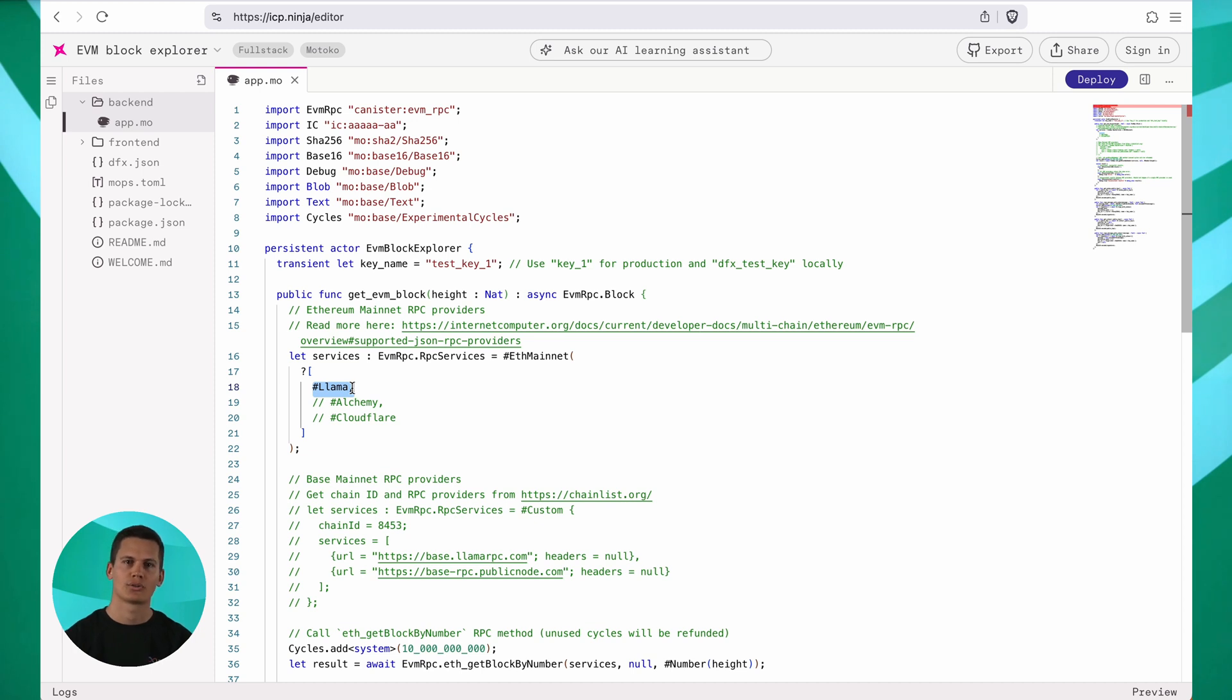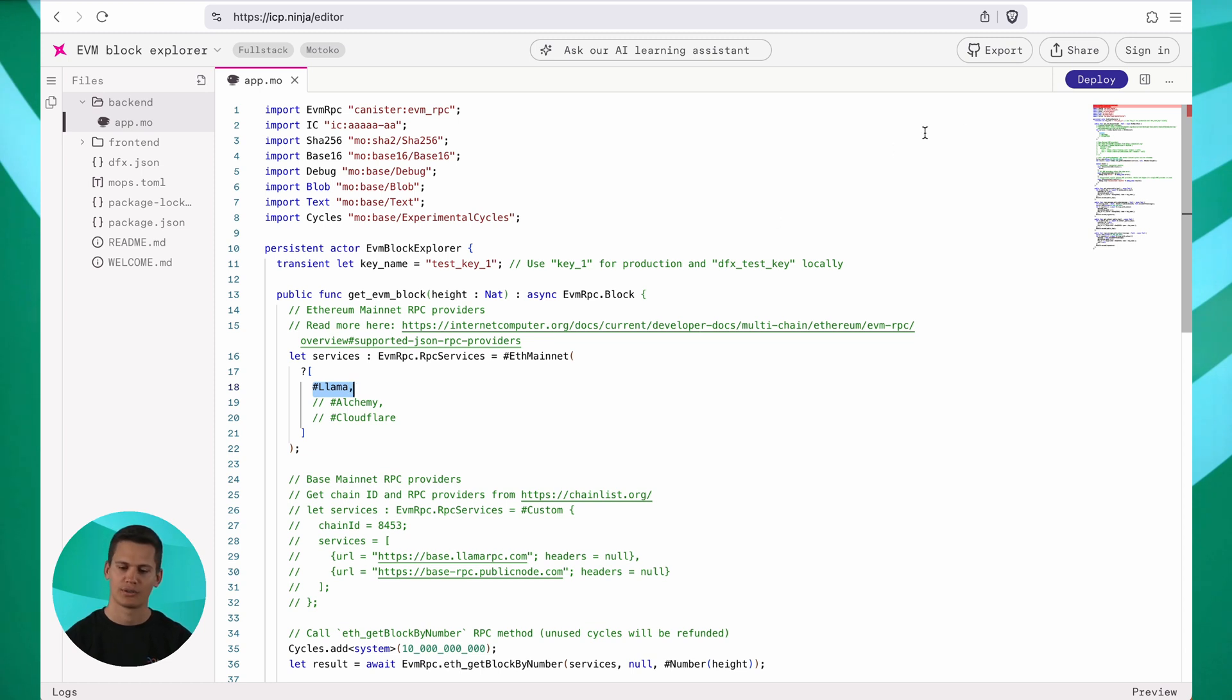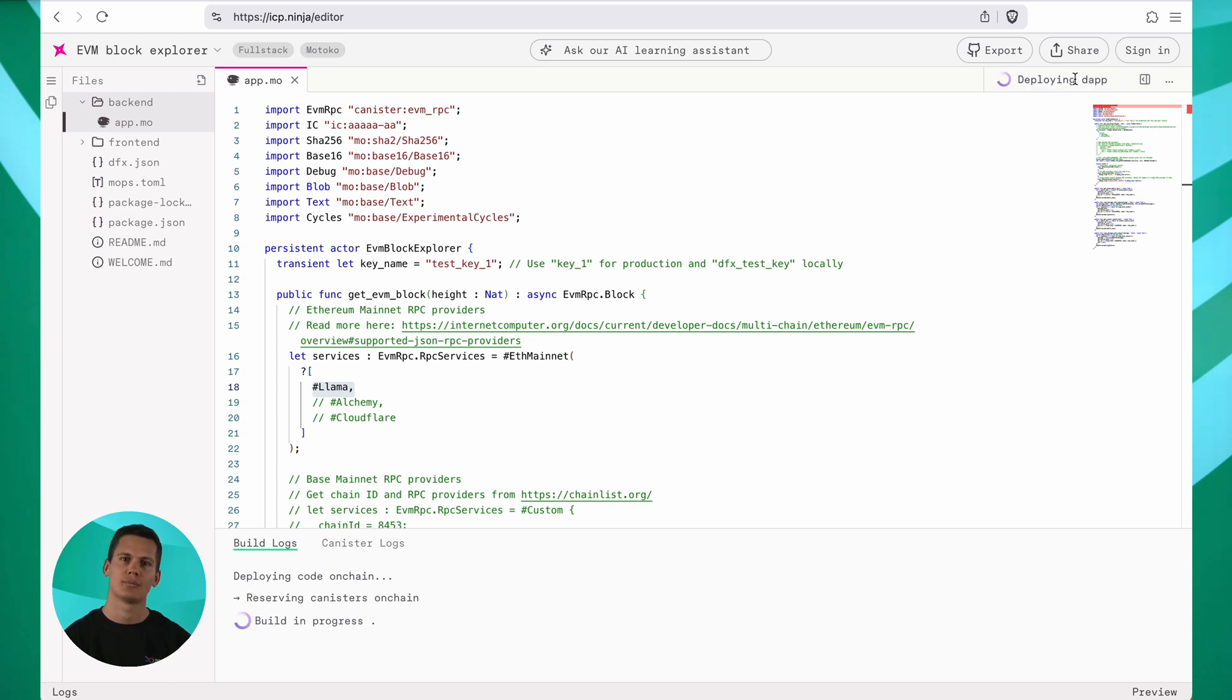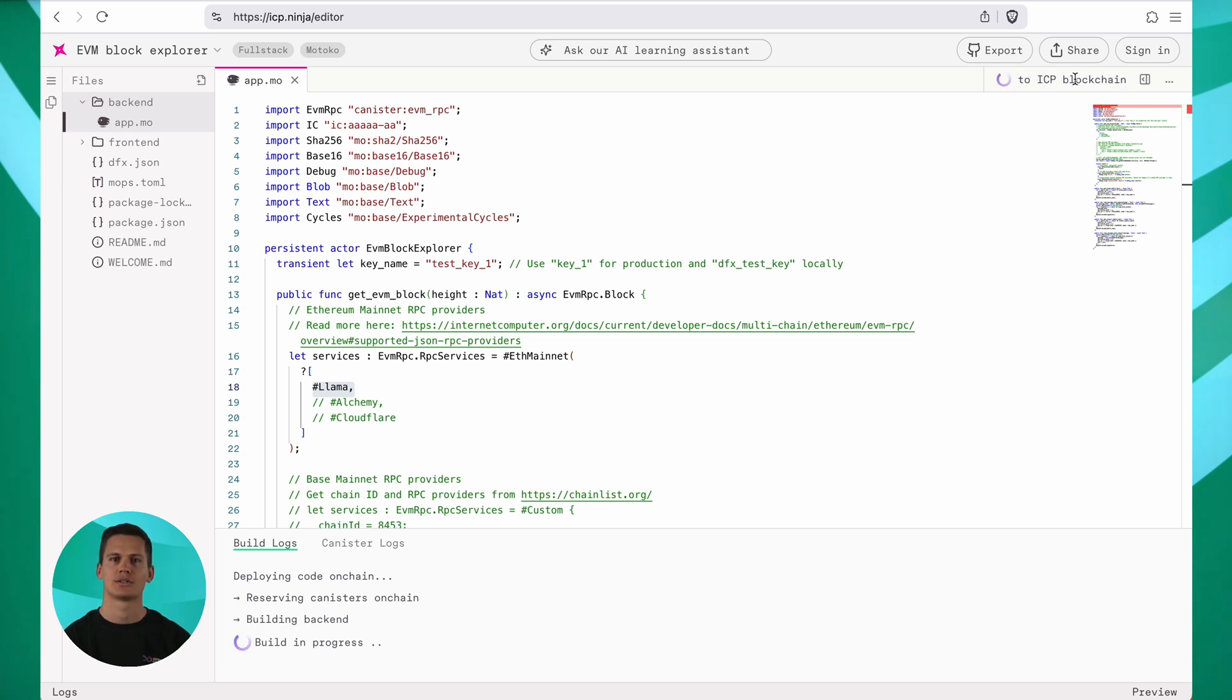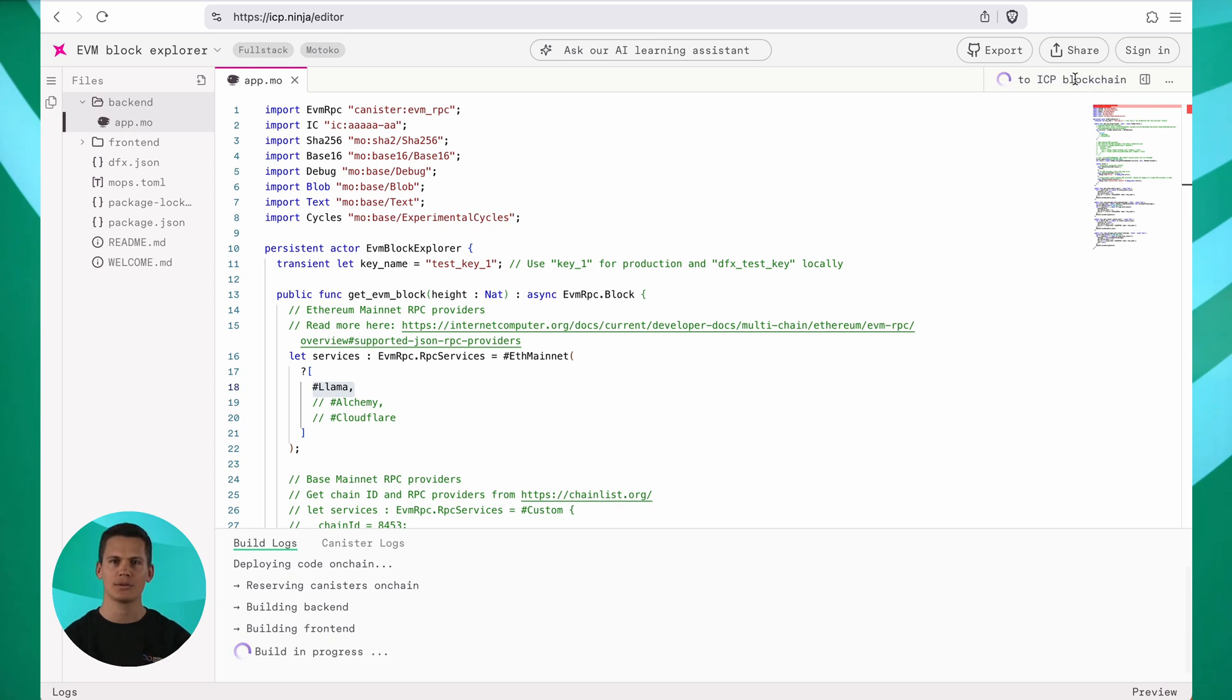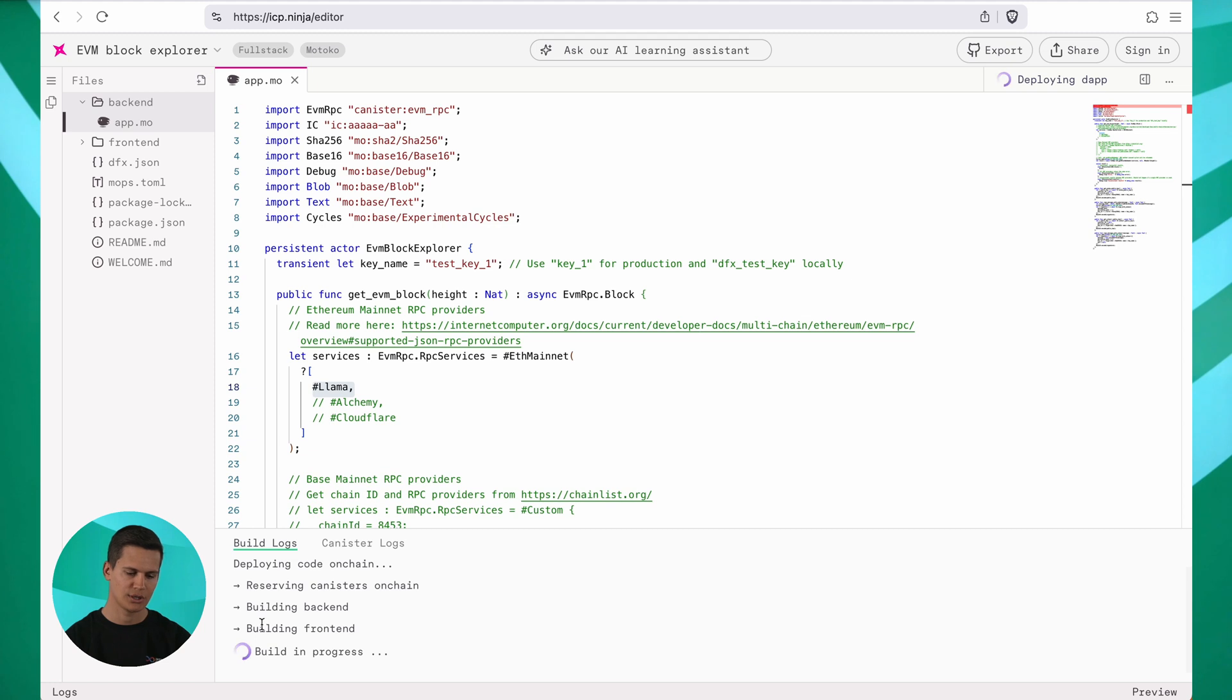Now on the top right part of the editor, you can see the most important part, the deploy button. So I'm going to click that right now and this will trigger the build and deployment process for our application. And it's going to deploy this app on the internet computer. The build and deployment will take just a moment and in the meantime, you can follow its status down here in the build logs.